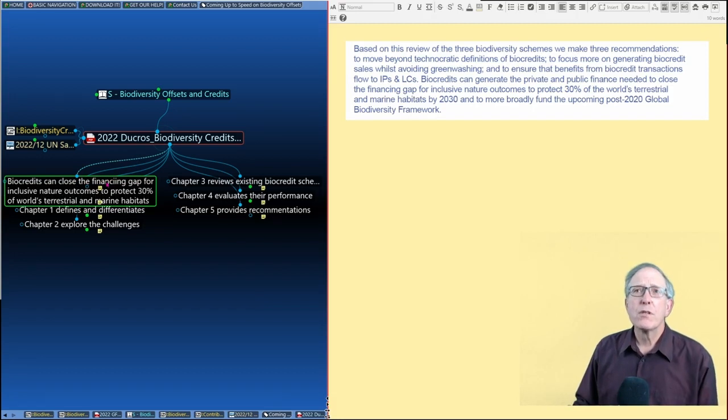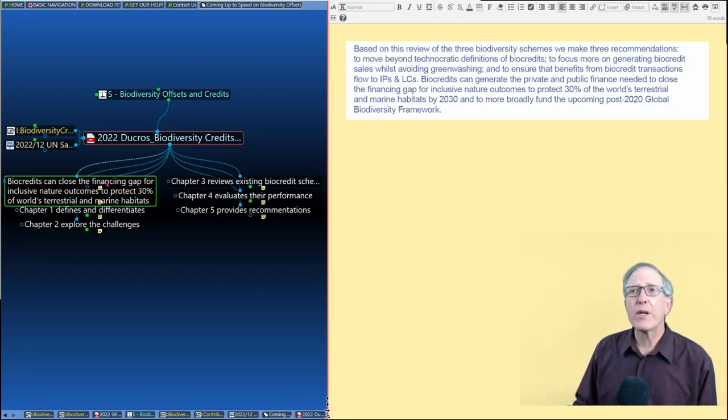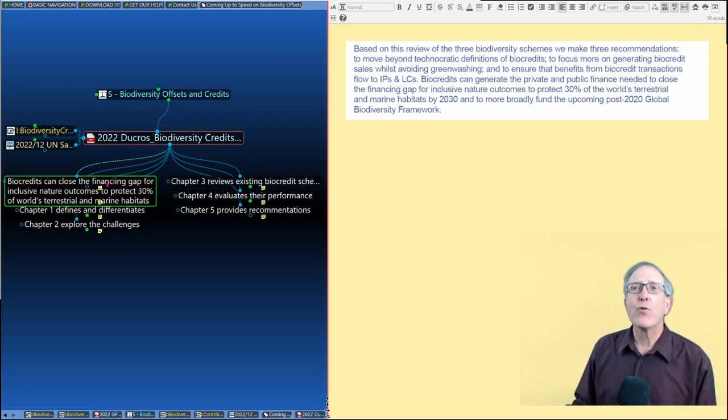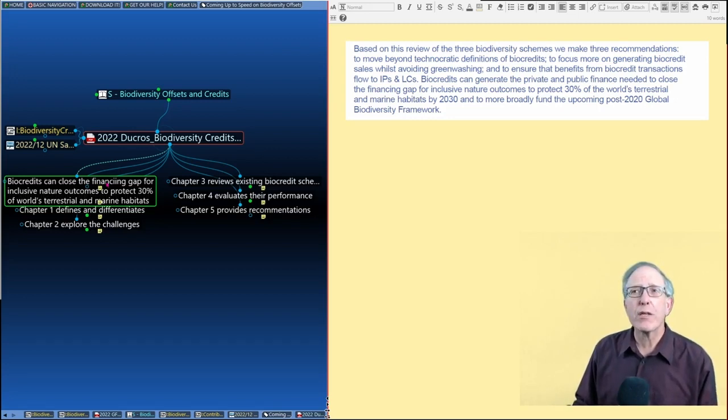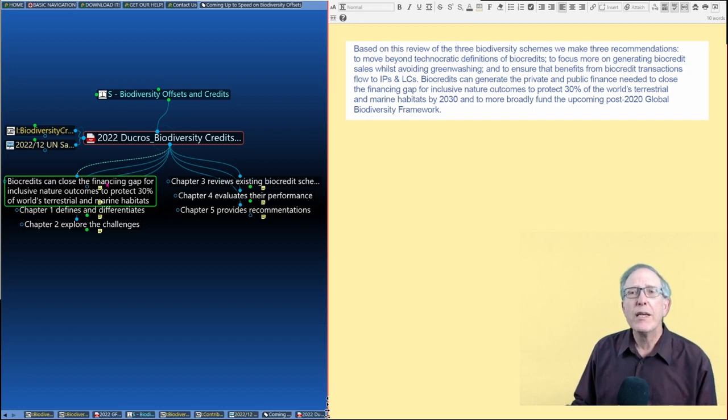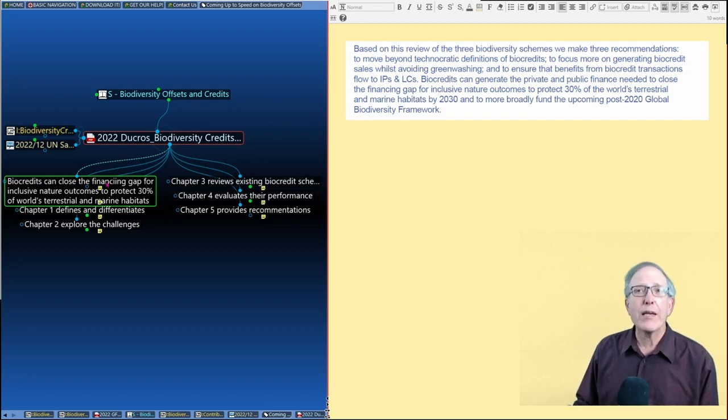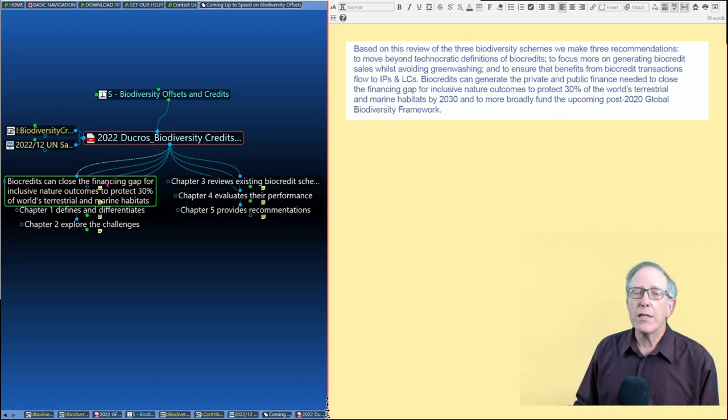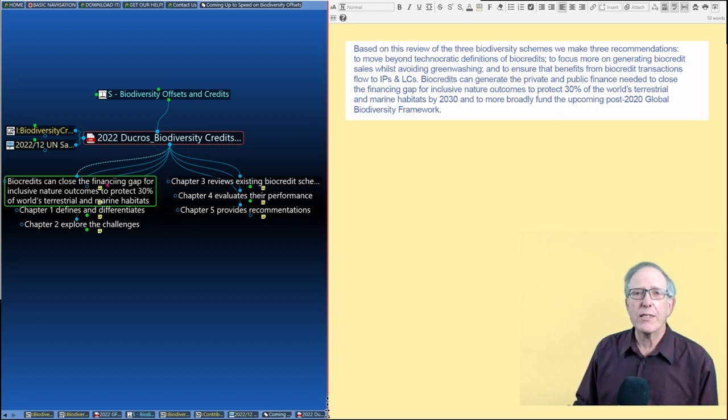First, that biocredits can generate the private and public finance needed to close the financing gap for inclusive nature outcomes to protect 30% of the world's terrestrial and marine habitats by 2030. So that's a big claim for the idea of biodiversity credits.